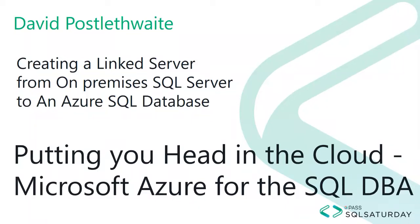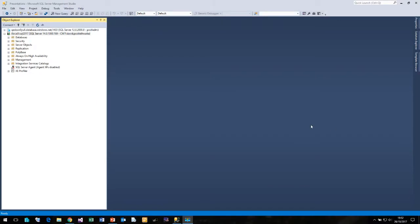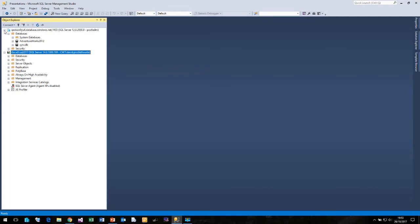In this video I'm going to show you how to create a linked server from your traditional on-premises SQL Server to an Azure SQL database. Here I am in SQL Server Management Studio, connected to my local SQL server on my local laptop in an instance called SQL 2017. And just for reference, this is the Azure SQL database that we'll be connecting to.